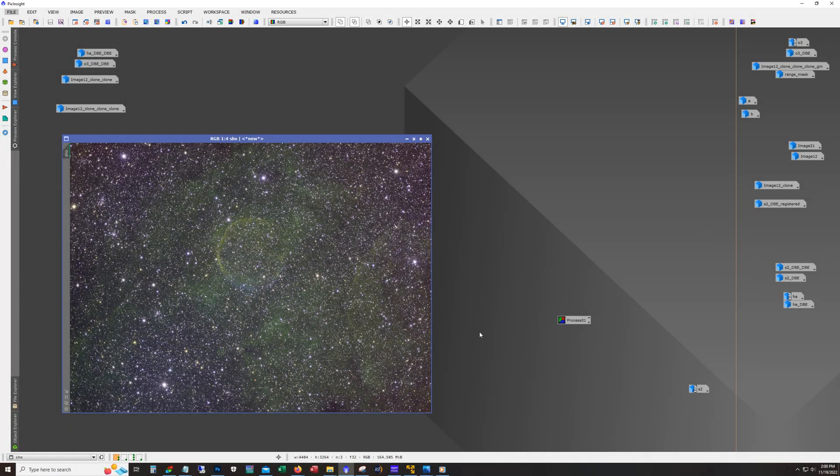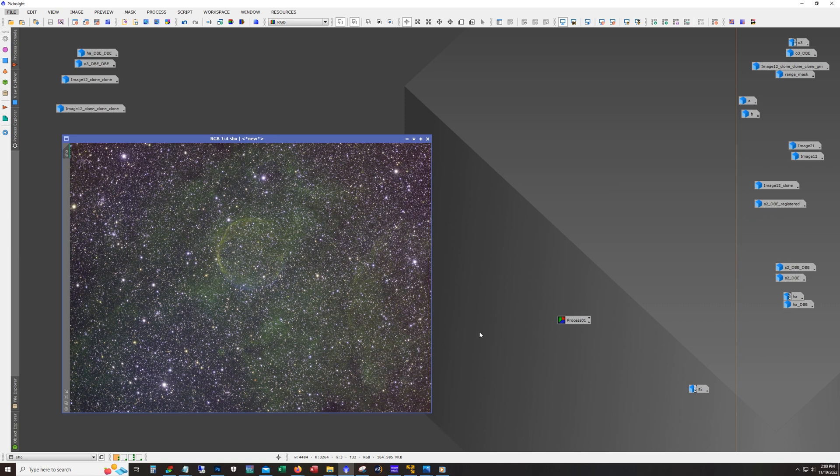Hello and welcome, this is James at the DSO Imager channel. Today we're going to go over a reprocess of a very challenging target.